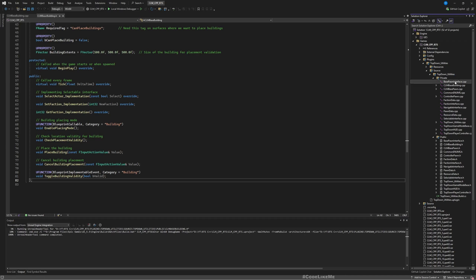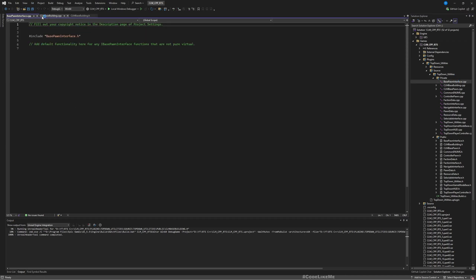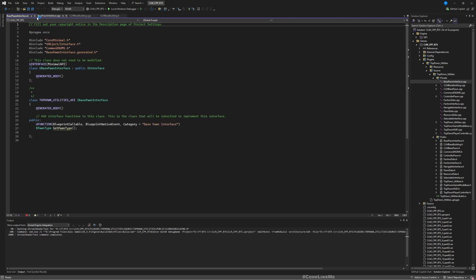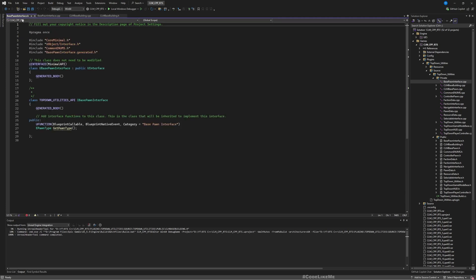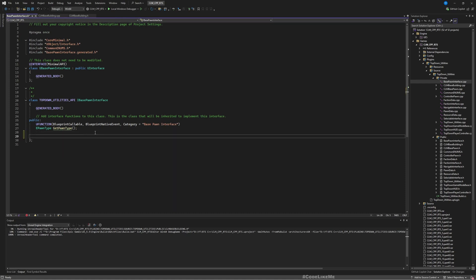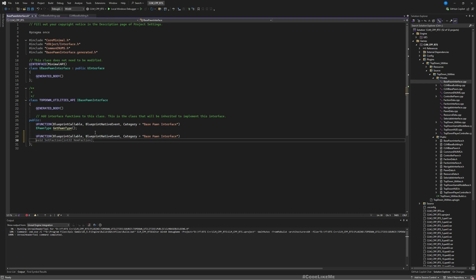To the base pawn interface, the C++ file, the header file. Here let's add the U function to get building options. This should return an array of classes from the type CLM base building, because that's the CLM base building is the parent of all the buildings that I'm going to have.